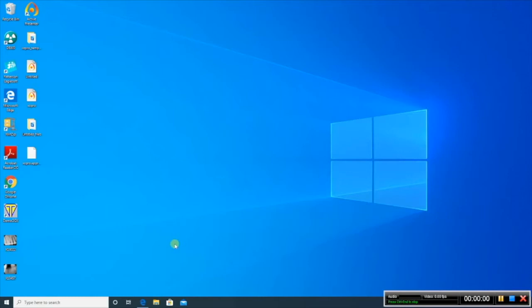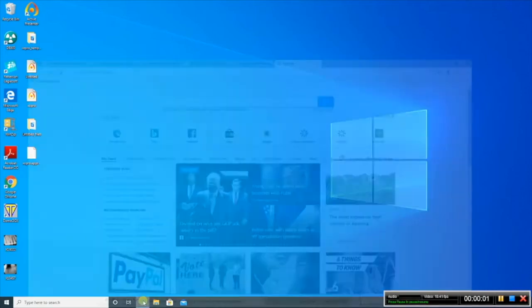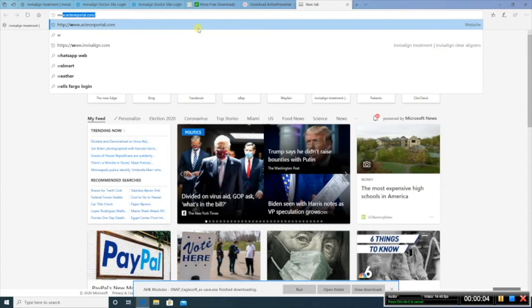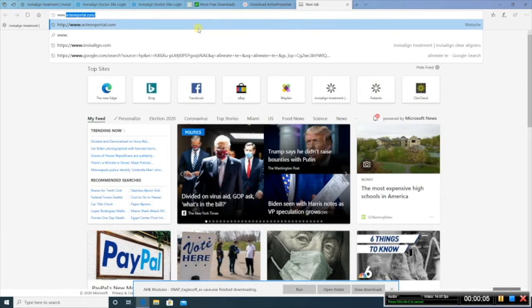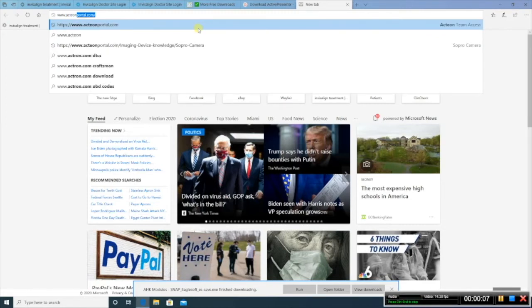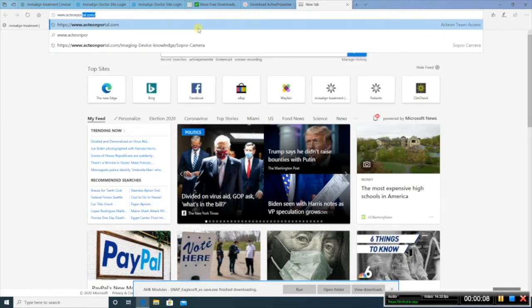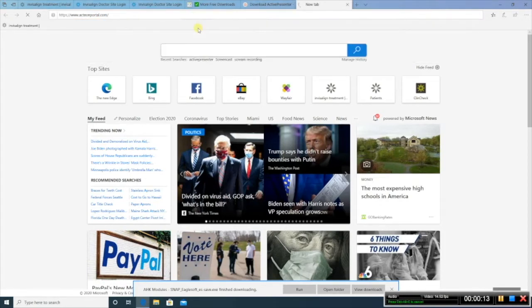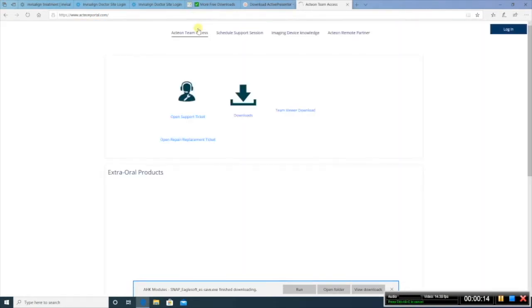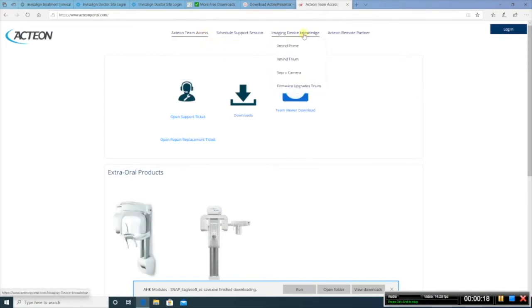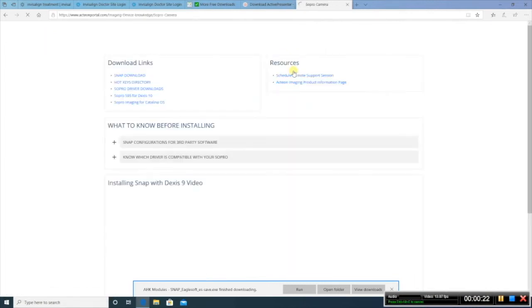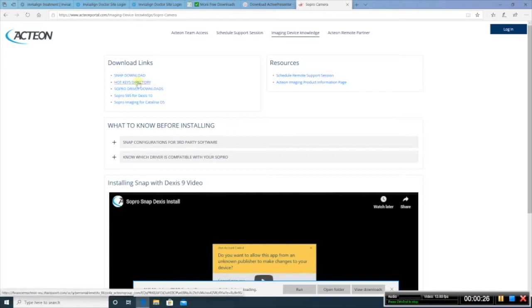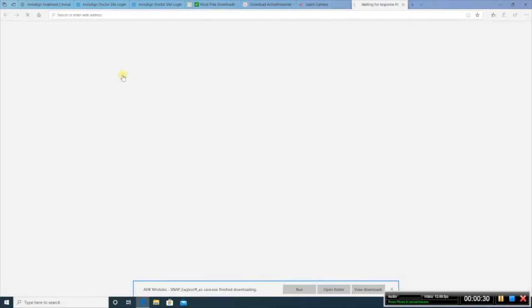First thing you're going to want to do is open up Internet Explorer or any browser and go to www.actionportal.com. Once you're here, you're going to go over to Imaging Device Knowledge, down to SoPro Camera, click that, and then on the left, under Download Links, click the Snap Download.